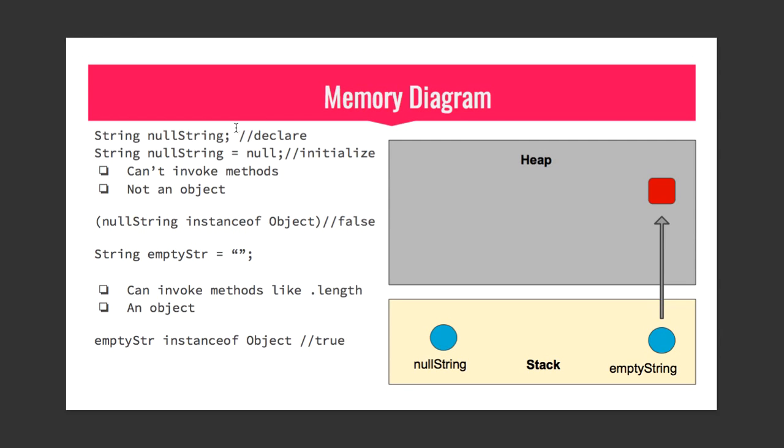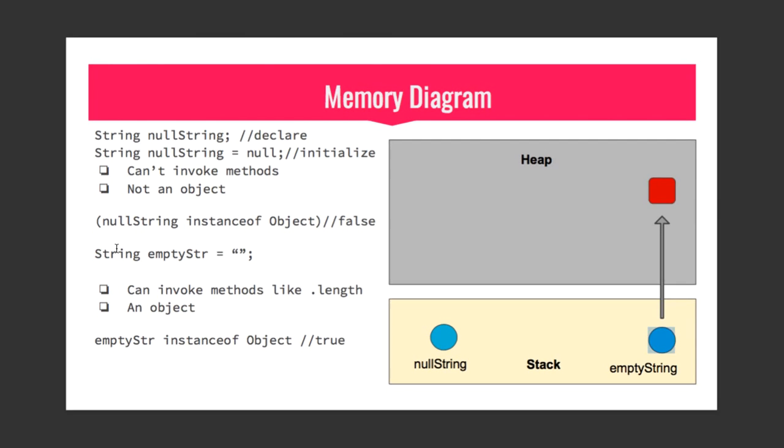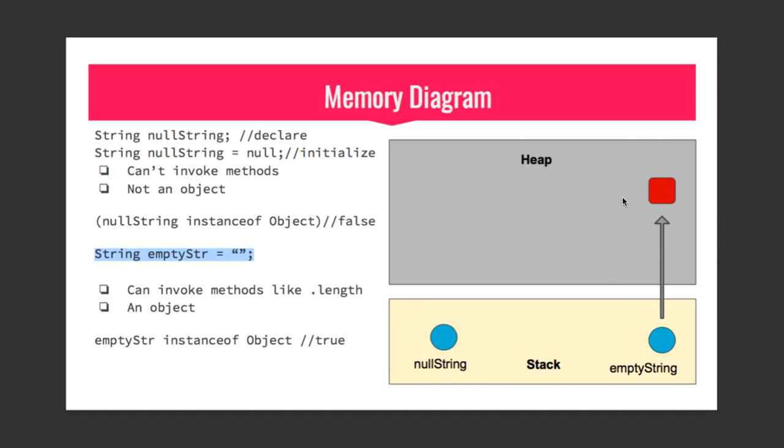Moving on to empty string. When we create string as String str equals double quotation mark, an empty double quotation mark, an object is created on heap and its reference is stored in empty str variable.